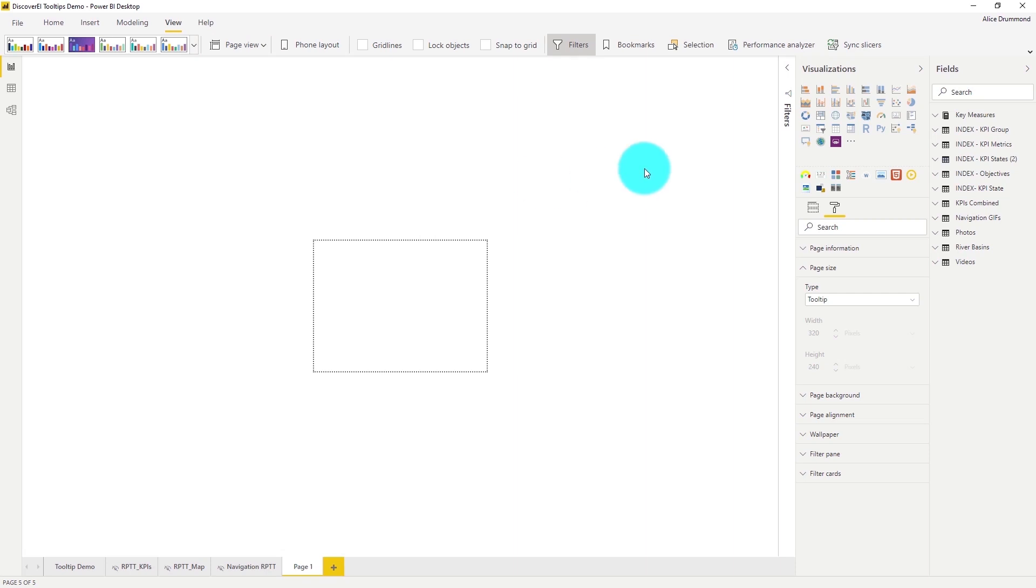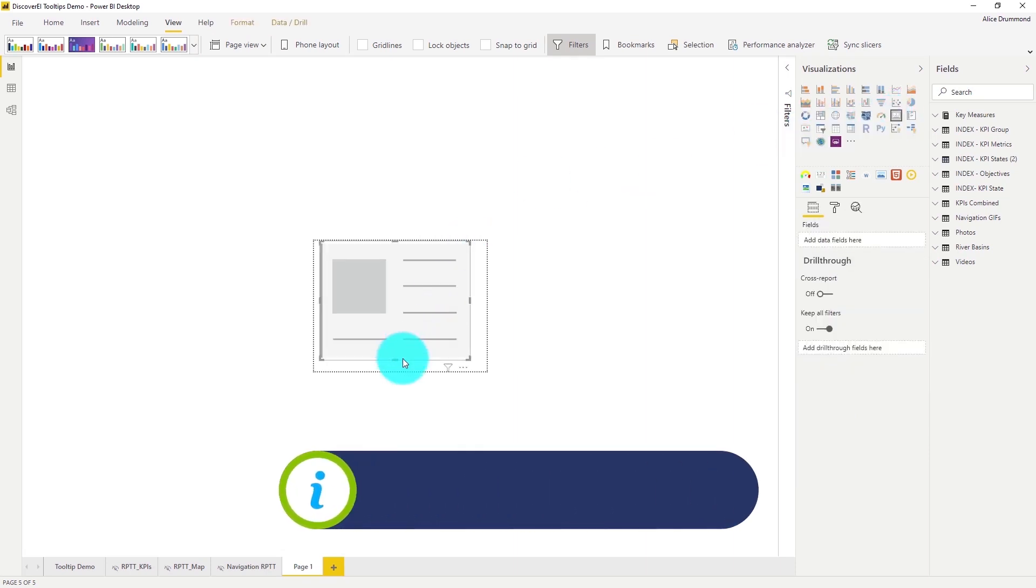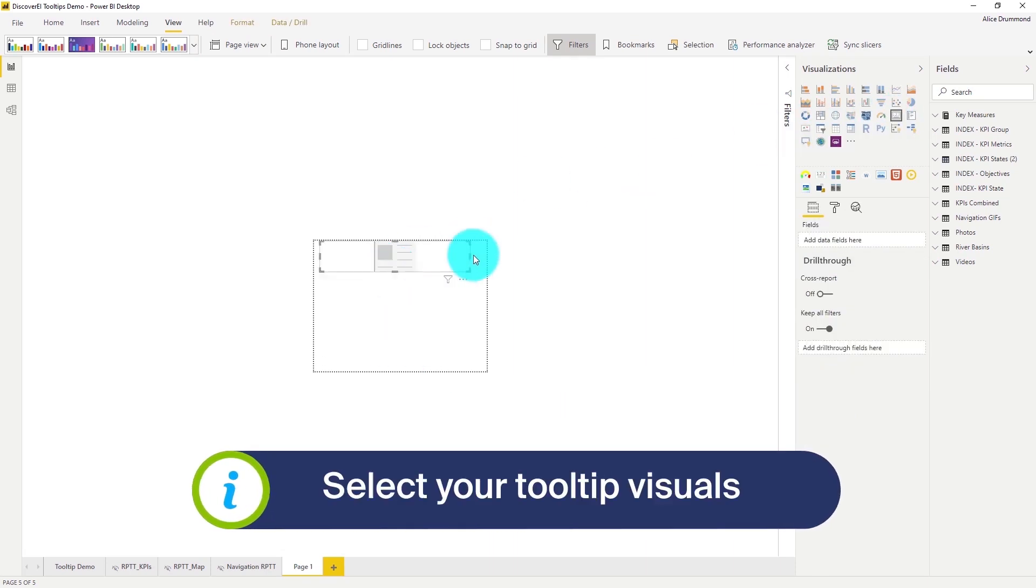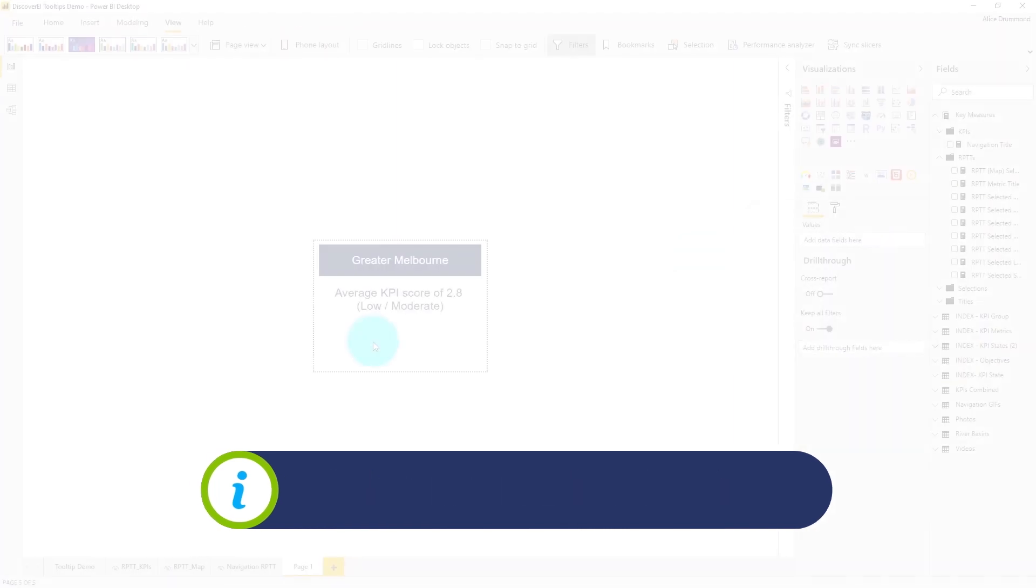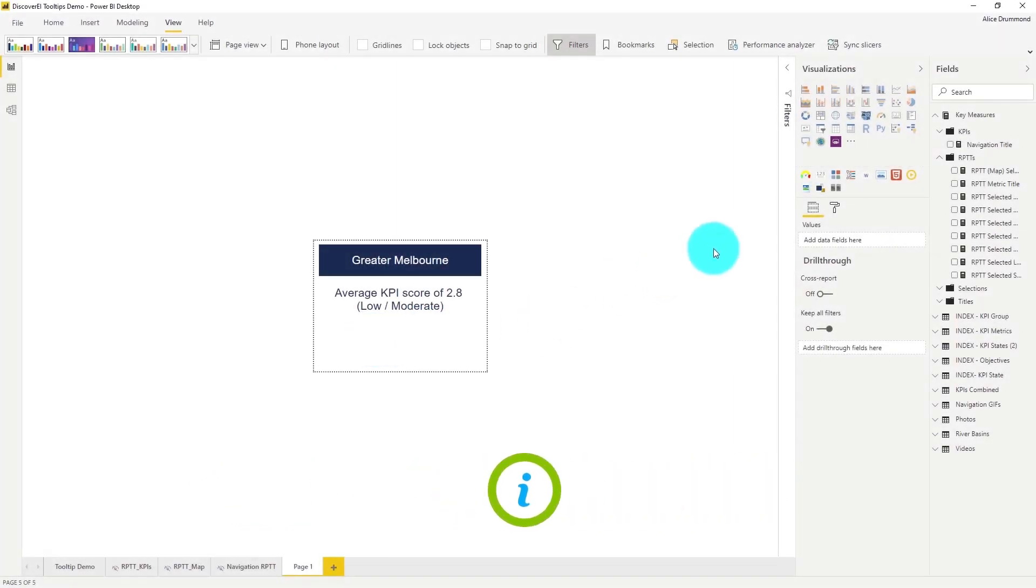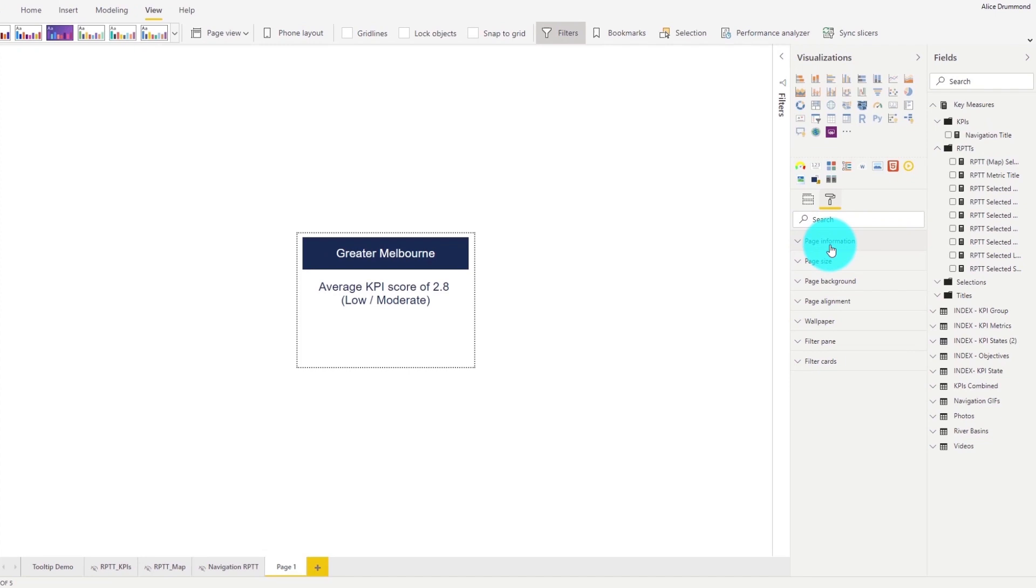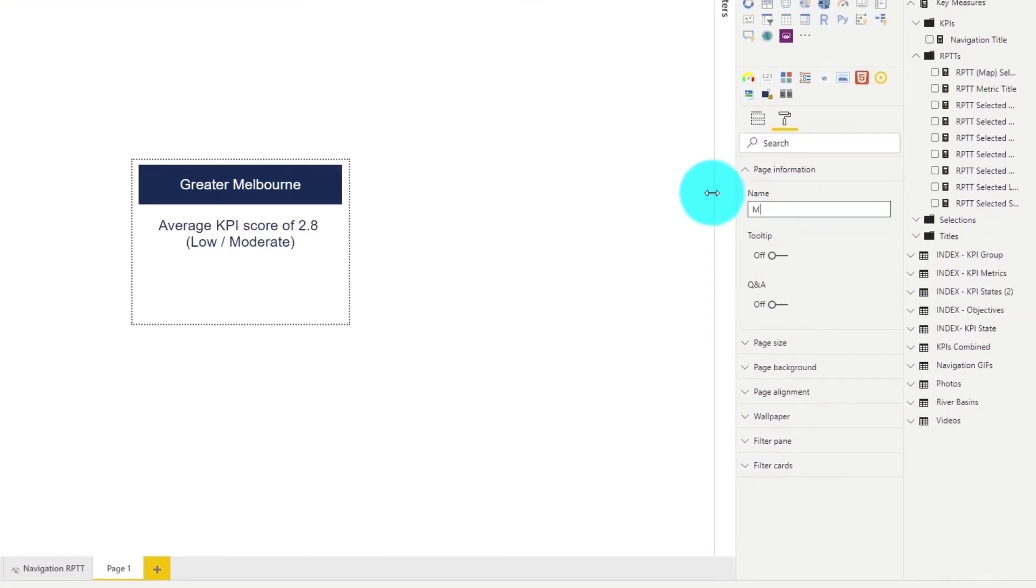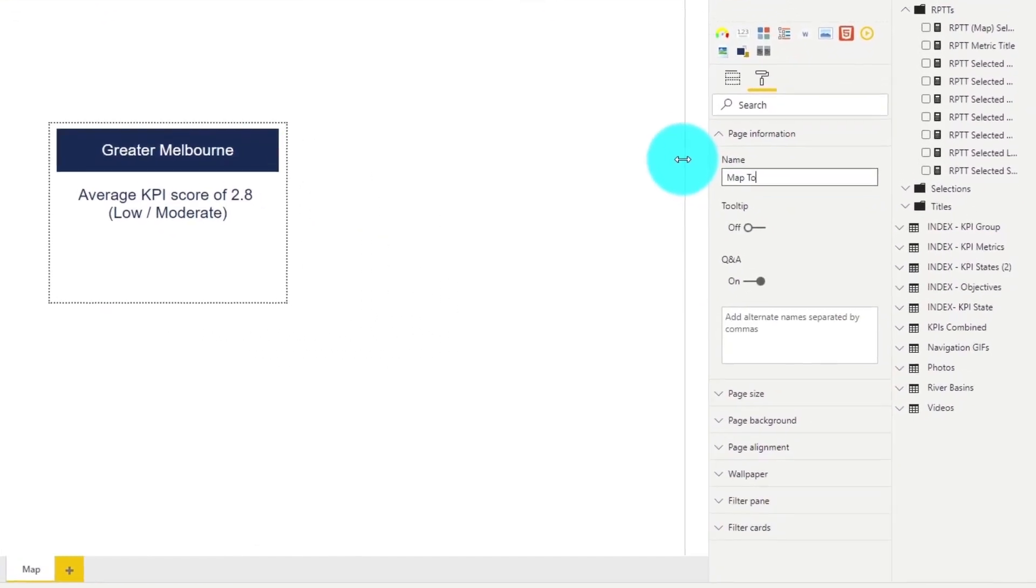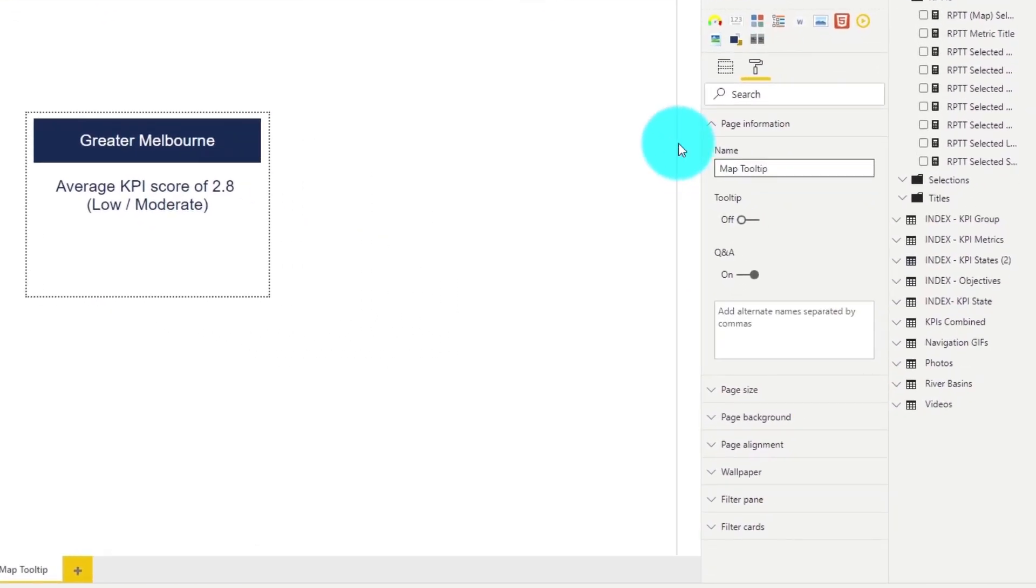Let's add a couple of cards to our tooltip to display the river catchment and our scoring metric information. Let's also rename our page and make sure to toggle on the tooltip to tell Power BI that this is a tooltip page.